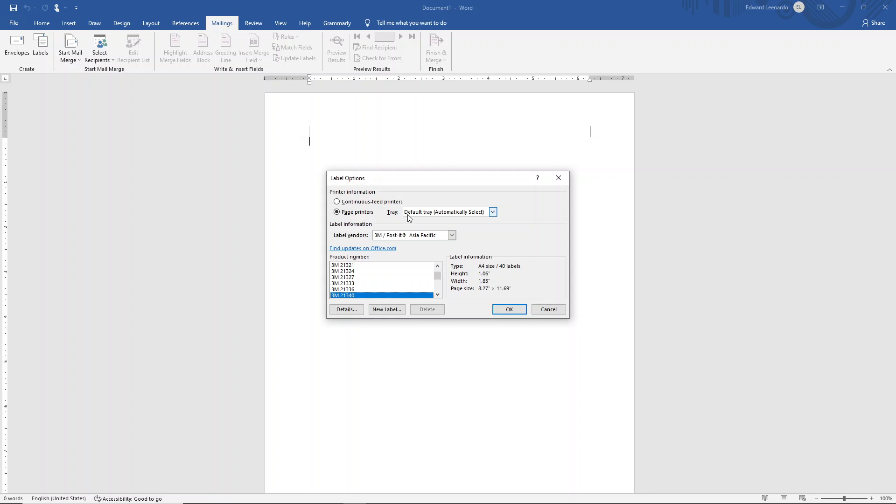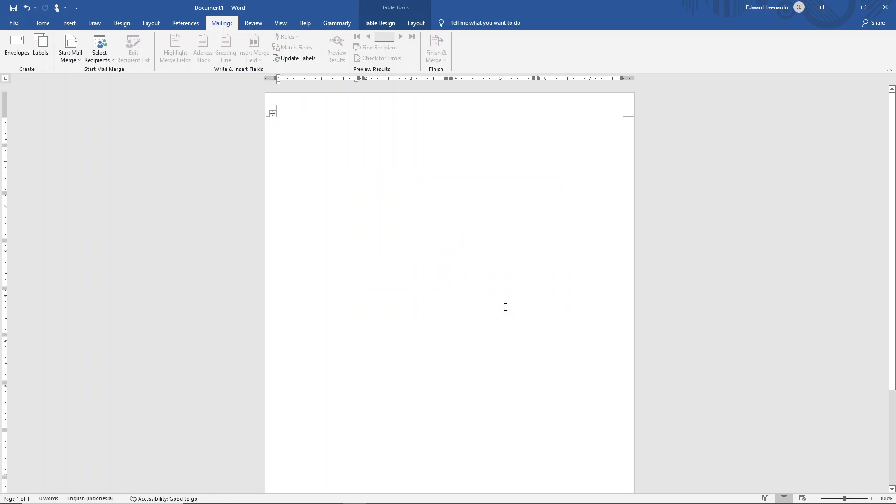Choose default tray and choose Asia Pacific for 40 labels per page, and this is the product number for 40 labels per page. Click on OK.